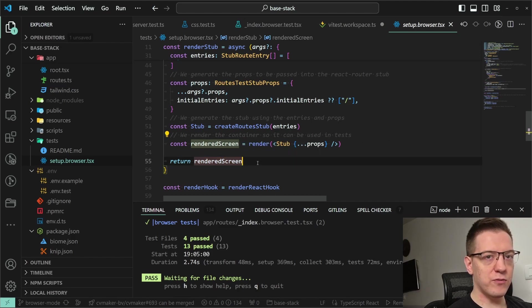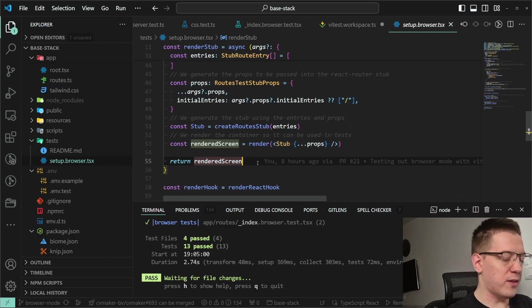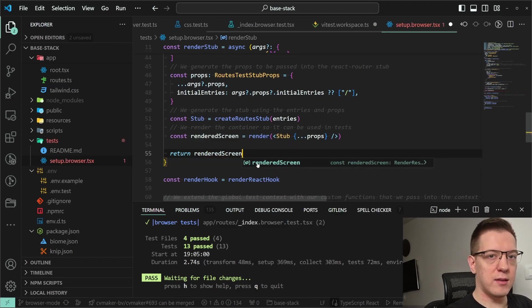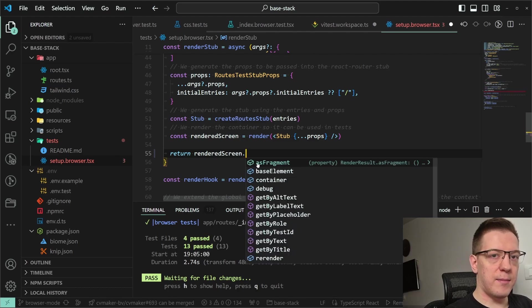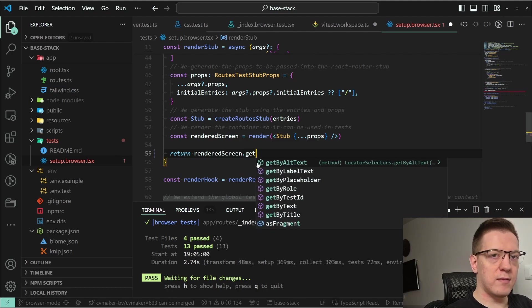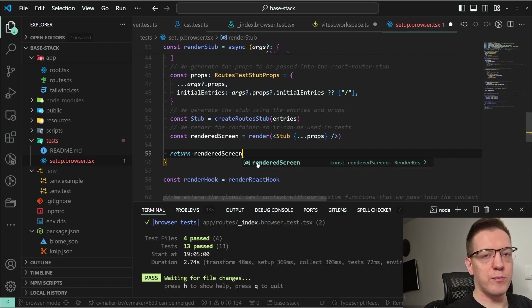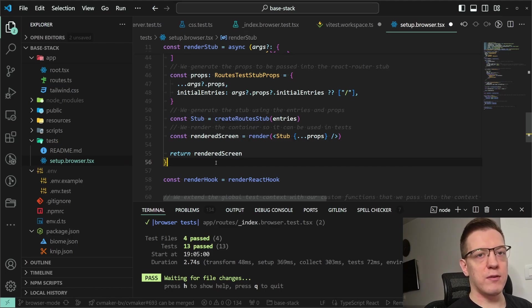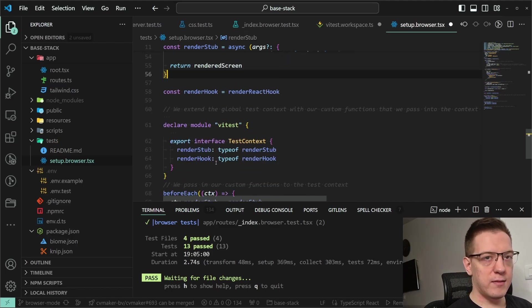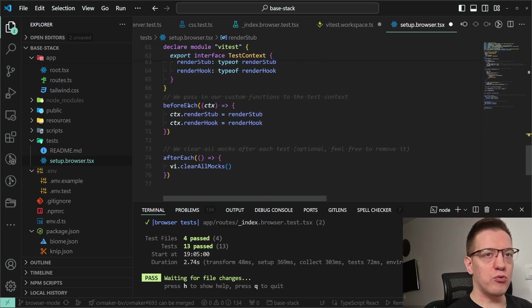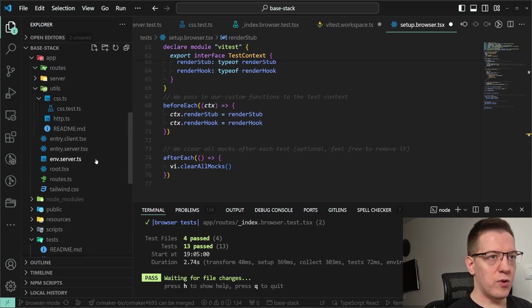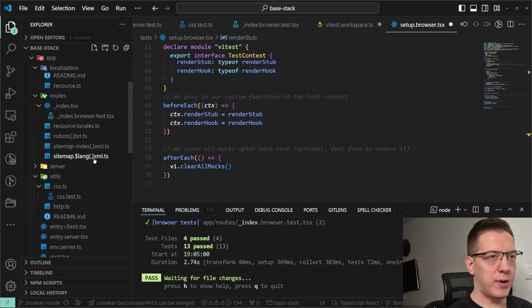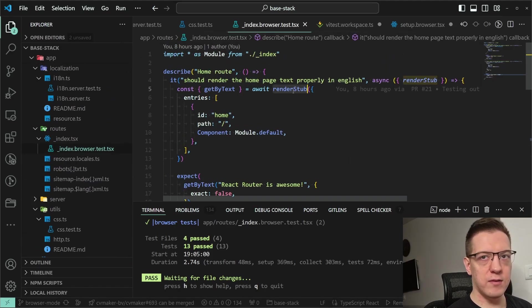You get back the rendered screen with a bunch of utilities — the container, base element, and get queries. Basically it returns something similar to what Playwright would return. I give it to every test before it runs, so every '.browser' file has this renderStub inside the context.